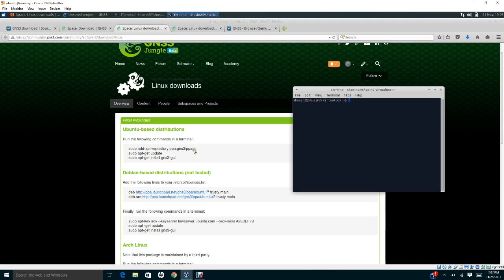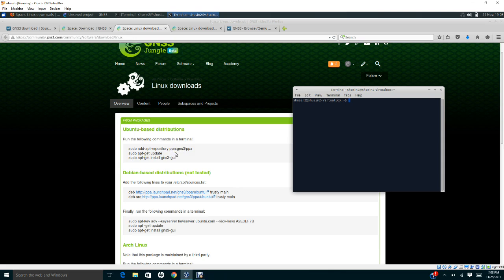After you add the GNS repository on your Linux Ubuntu, then you need to update it. The command for that is: sudo apt-get update, so you get all the updates of the GNS3.